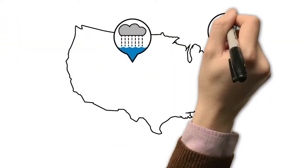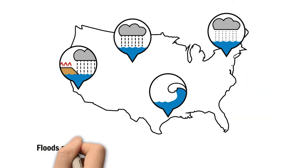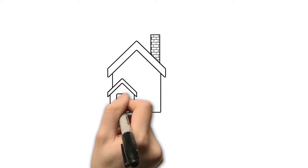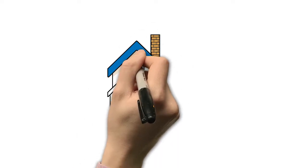Floods are the most common and costly natural disaster in the U.S. Just an inch of water can cause up to $25,000 in damage.